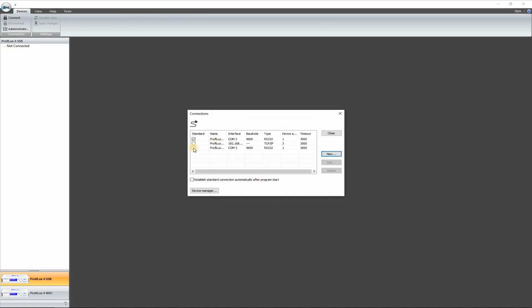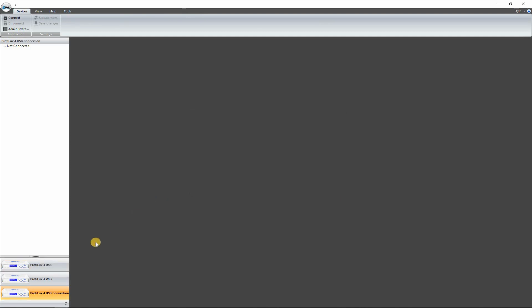So now we can click that, select that one. And as you see now on the bottom here, you'll have a new ProFlux for USB connection tab. So let's go ahead and connect to that.